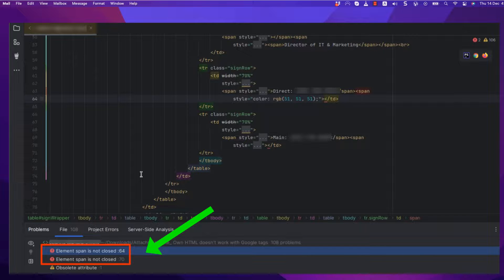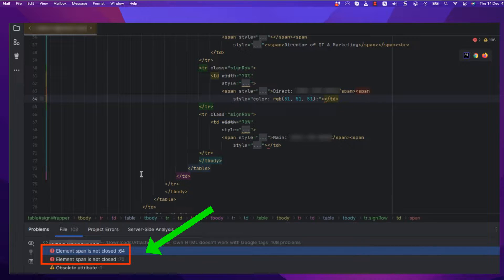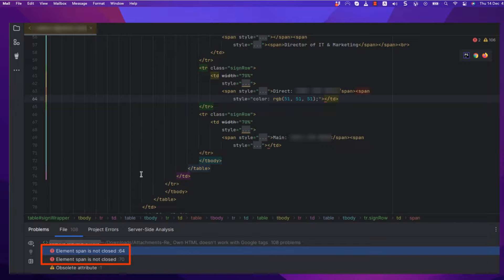Open the HTML signature file in a text editor or IDE. Check for any incorrect or missing image URLs or tags. Correct any issues in the HTML code and save the changes.